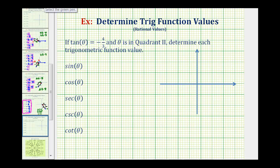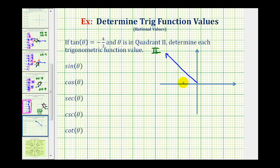Since theta is in quadrant two, or this quadrant here, let's go ahead and assume that this is the terminal side of angle theta, which means the angle between this side and the x-axis, or this angle here, would be our reference angle, which we'll call theta sub r. We can form the reference triangle by sketching a segment from the terminal side that's perpendicular to the x-axis, like this.